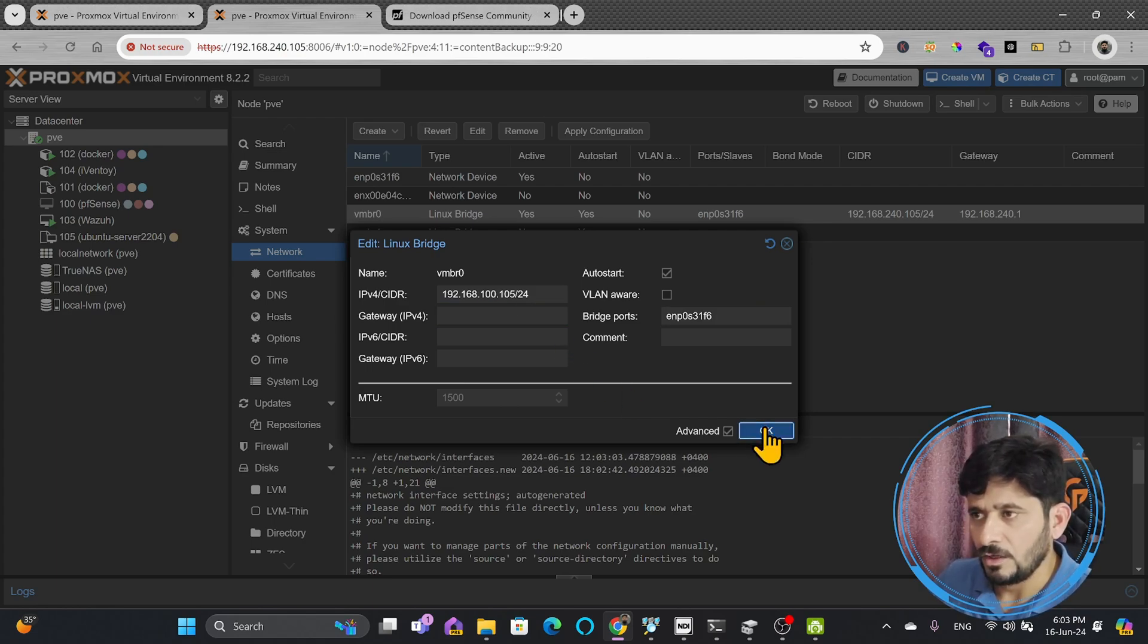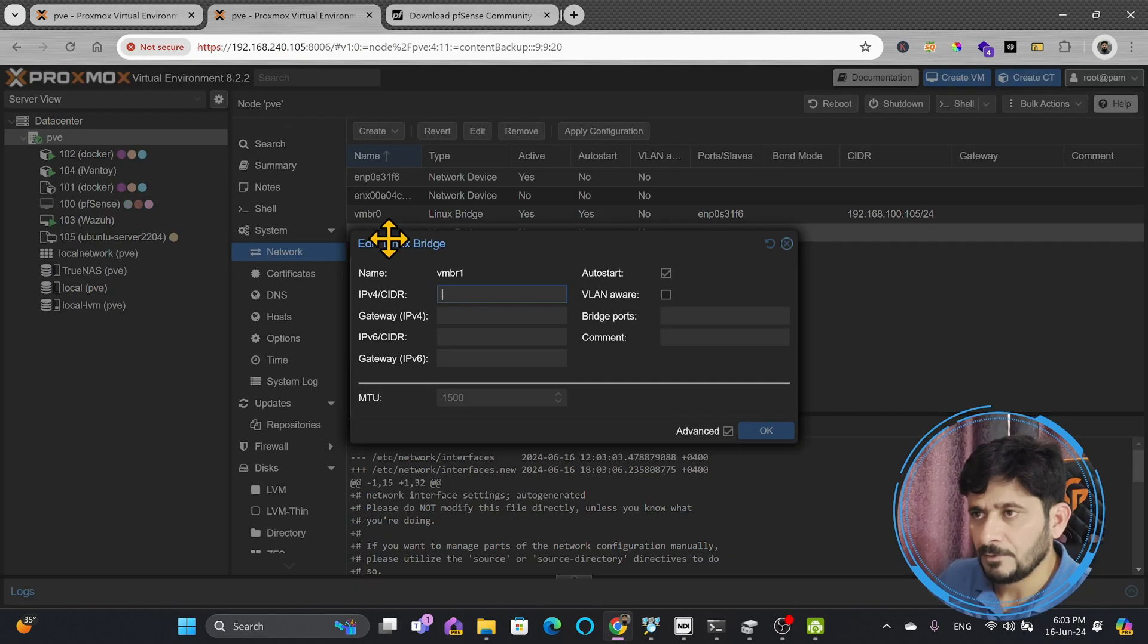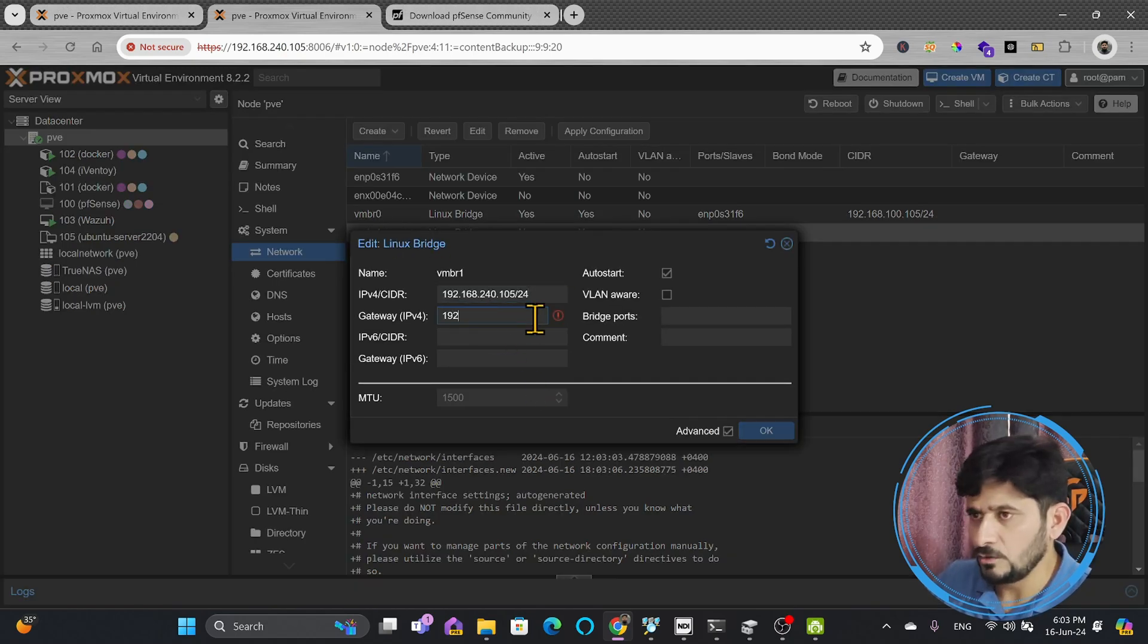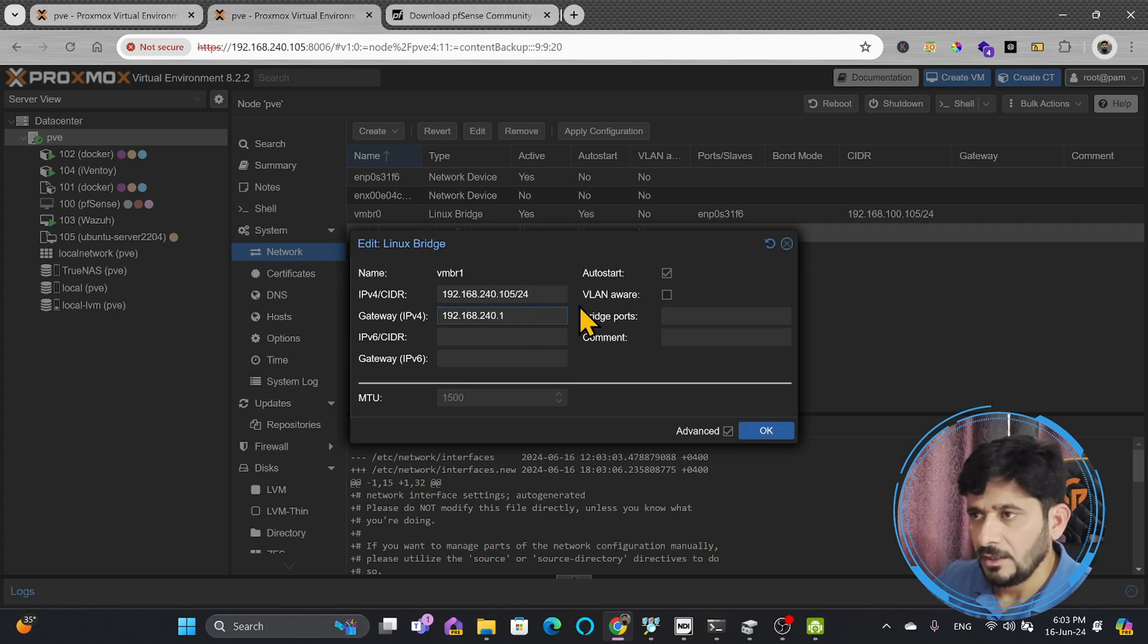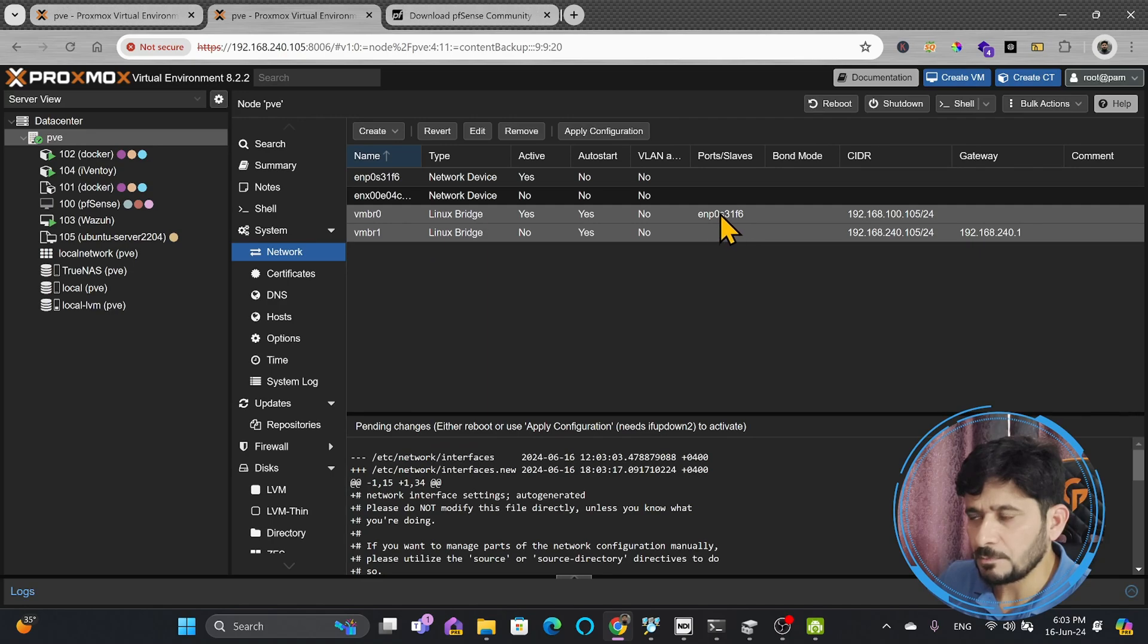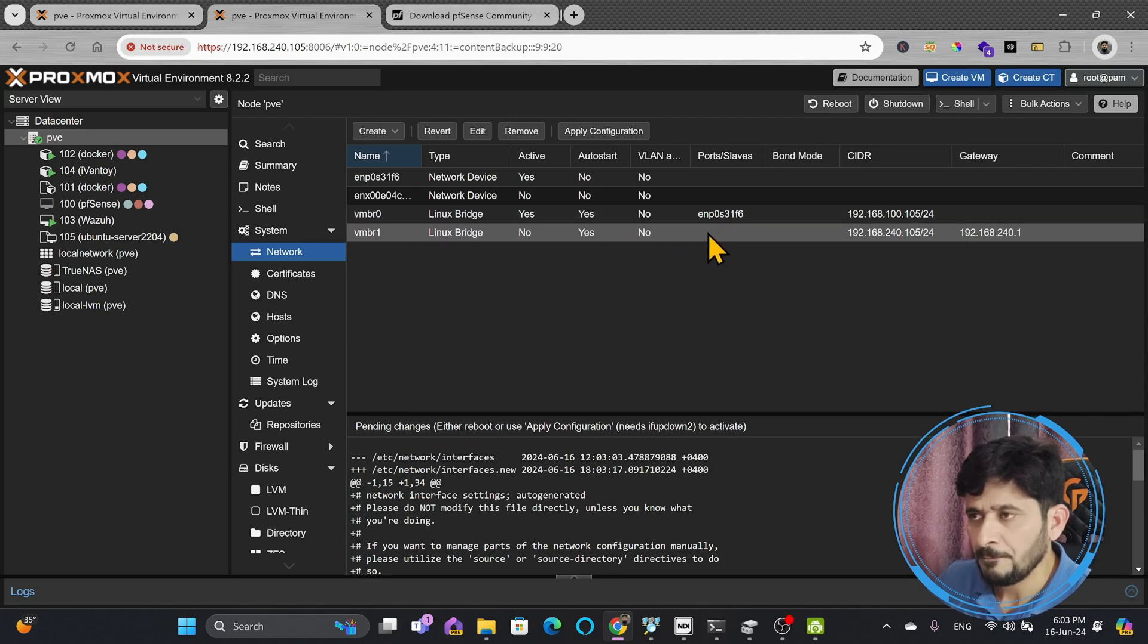And for the VMBR1, I'll be using this one over here, and 192.168.240.1. And what I'll do here with VMBR1, I will be connecting this particular physical interface with VMBR1.